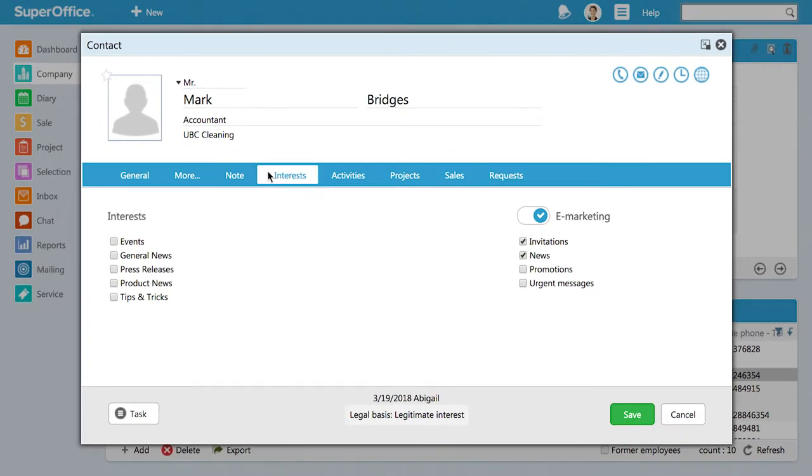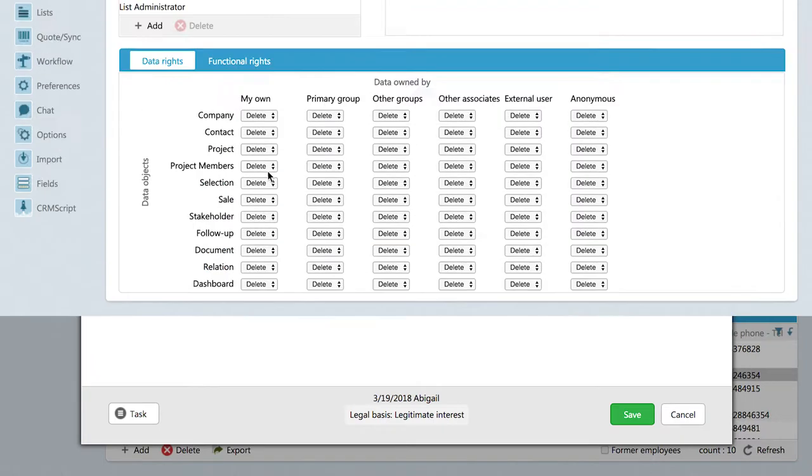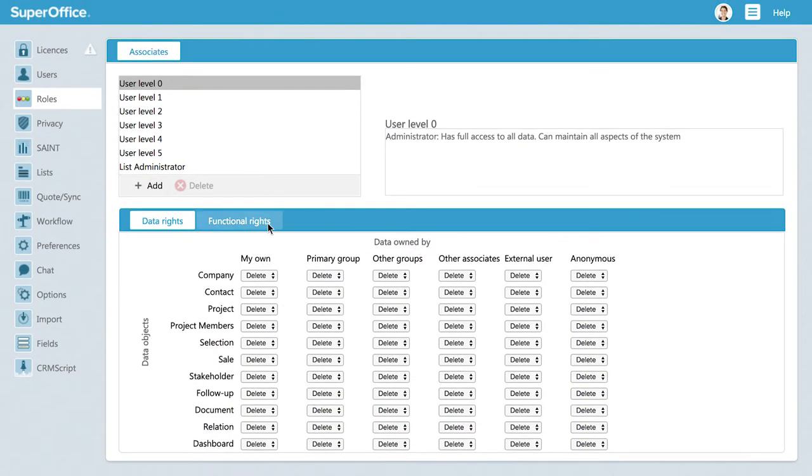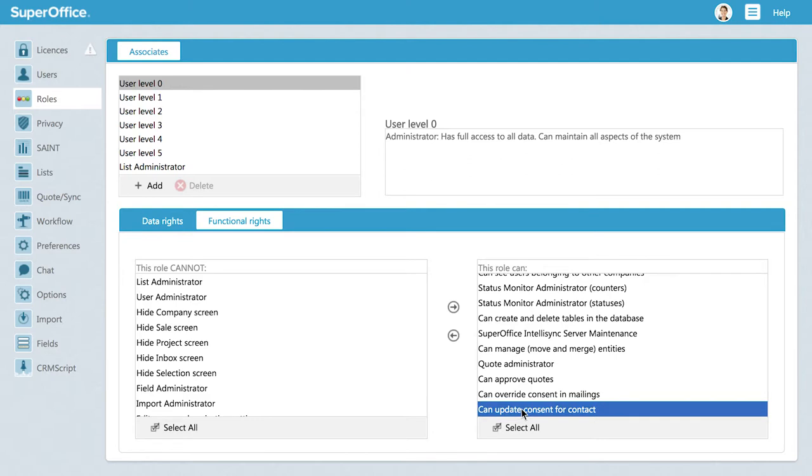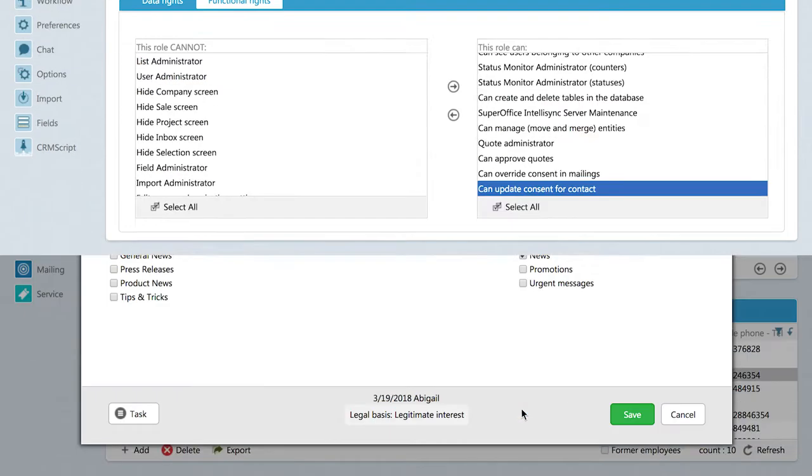As a user of SuperOffice CRM, you are not able to set a contact's preferences by default. It is only the contact that can manage his or her own subscription preferences. To adjust a contact's subscriptions, you need to have specific rights that your administrator can assign you.